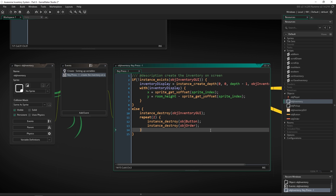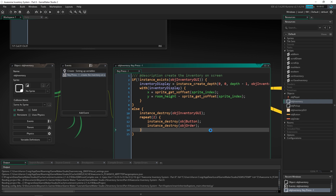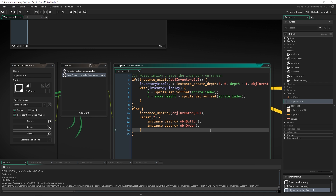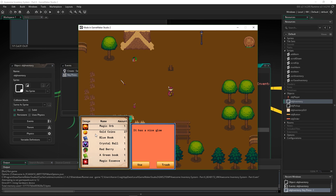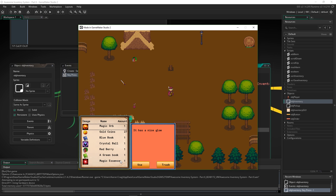Where you save and load your inventory can vary greatly depending on the kind of game you're making. If you have save points, you'd probably want to only save and load there. If you can save anytime or it's constantly saving in the background, you might put it on a timer for every 30 seconds to a minute. What I'm going to do is put the save at the end of destroying the inventory, so every time the player loads the inventory by pressing I, they get what they have.